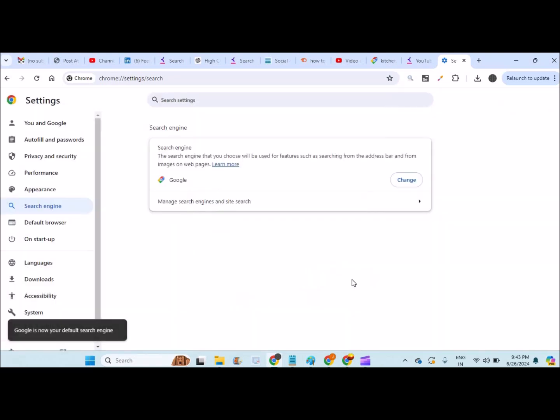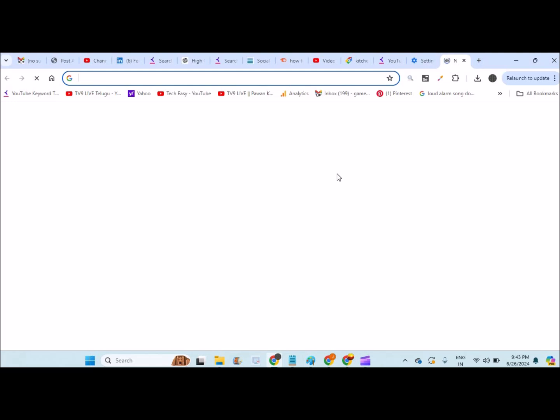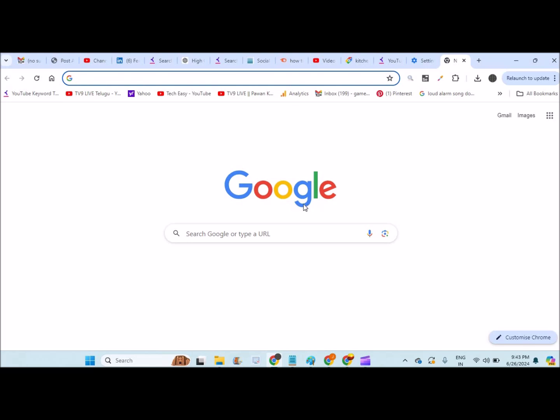Set this as the default and check by clicking on the new tab. When you click on the new tab, Google should appear here as the default search engine.